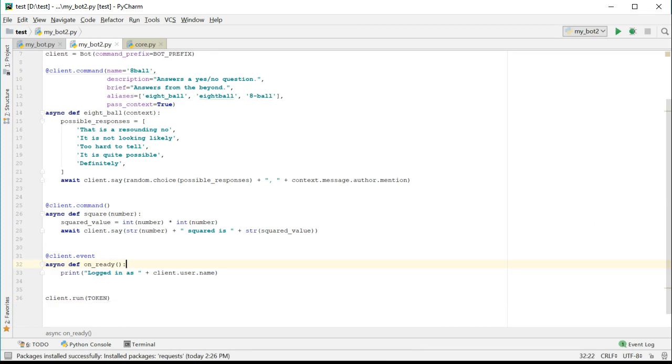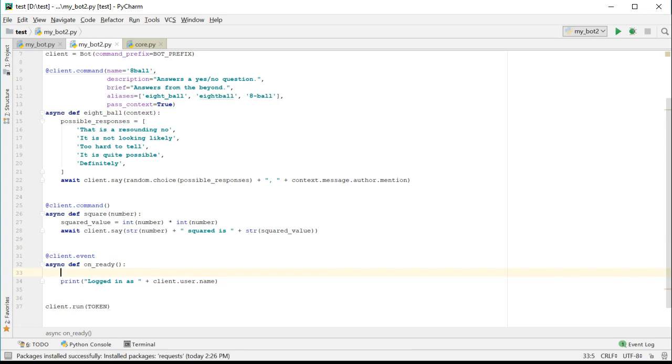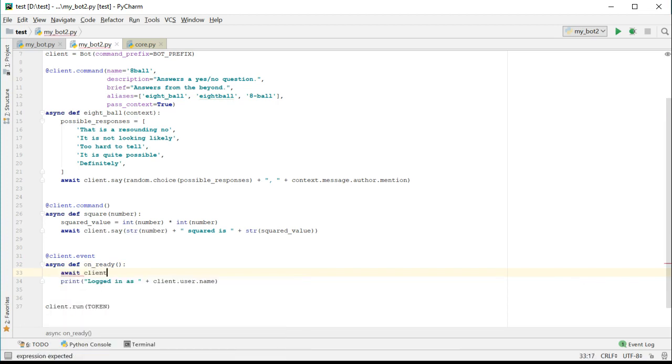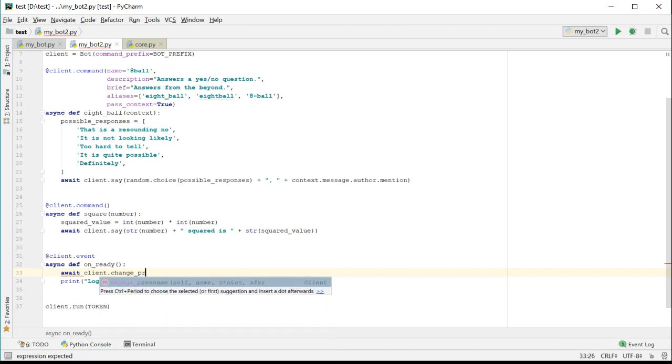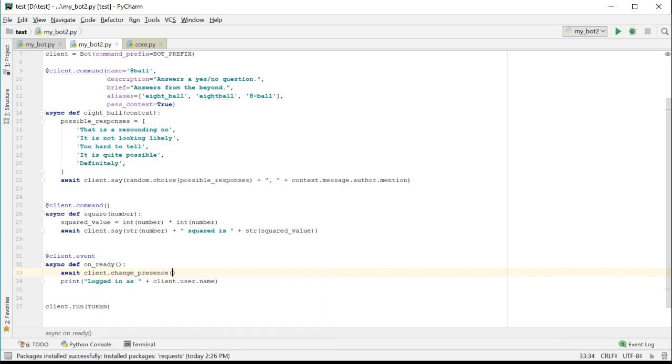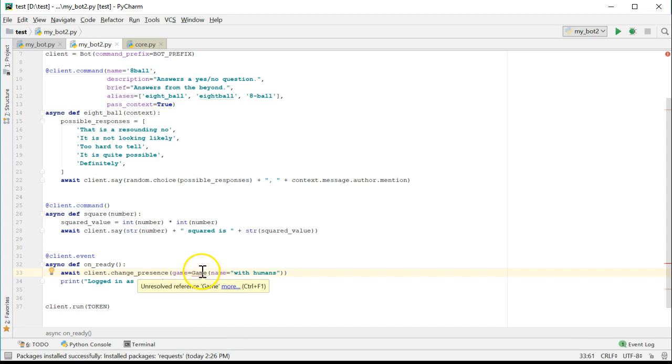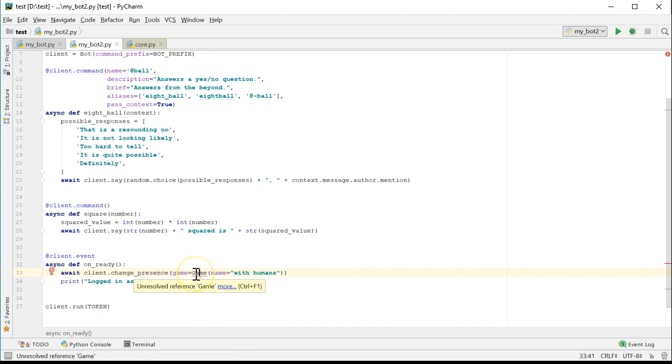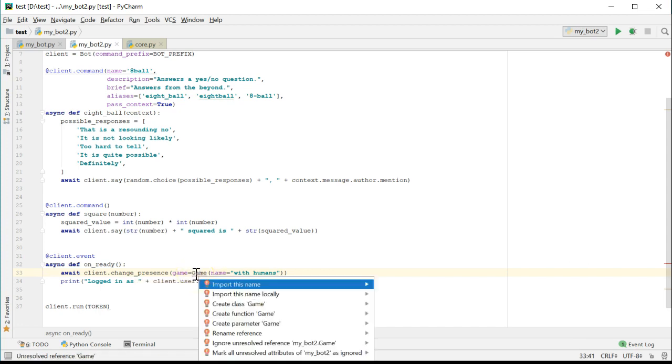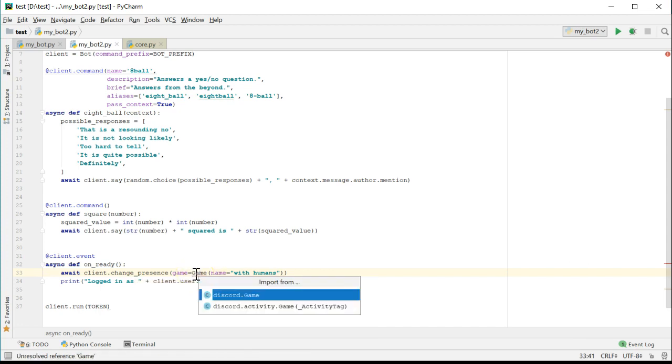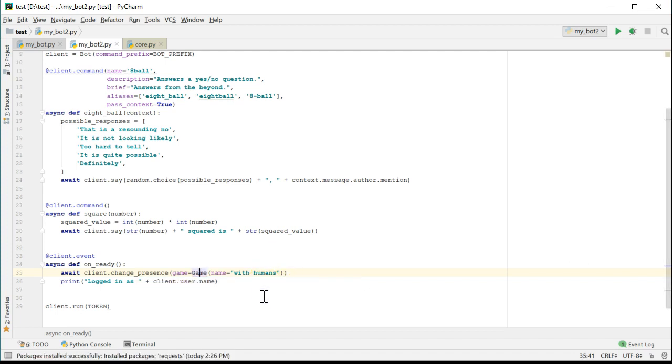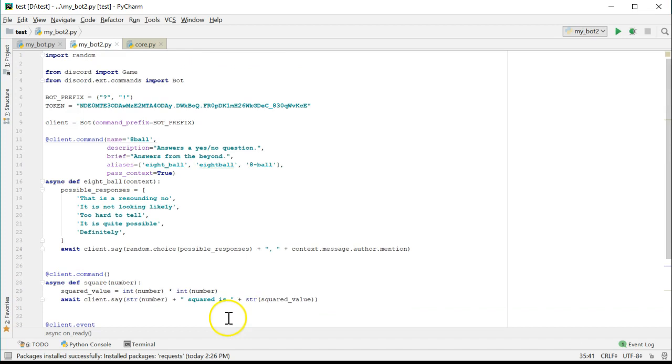There are a few other things we can do besides just react to events. For example, we can change the bot status and make it look like it's playing a game. Why don't we do that? Let's set the bot status in the on ready function to make it look like it's playing a game. Just add a call to await client.change presence. We need to set the game parameter to a game object, so we'll create one on the fly right here. You might need to import discord.game.